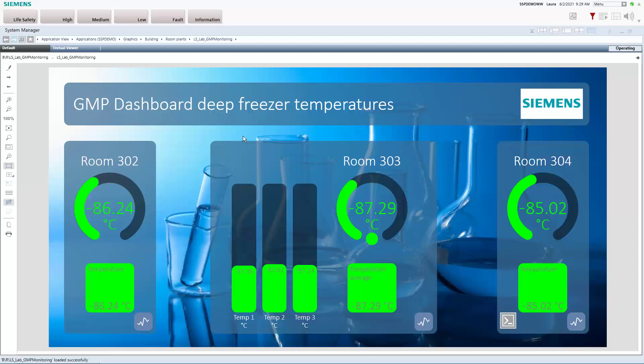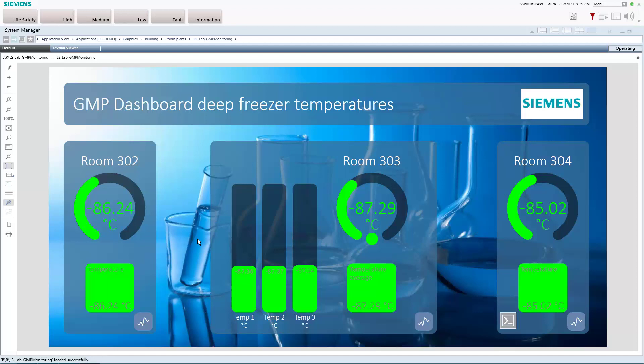Okay, so here we are and we are mainly responsible for the condition of three deep freezers. And this GMP dashboard here already gives us a nice overview on their conditions. So we see that everything is green which is always a good sign and we can also read the temperatures here and we see that they're all within a good and acceptable range.